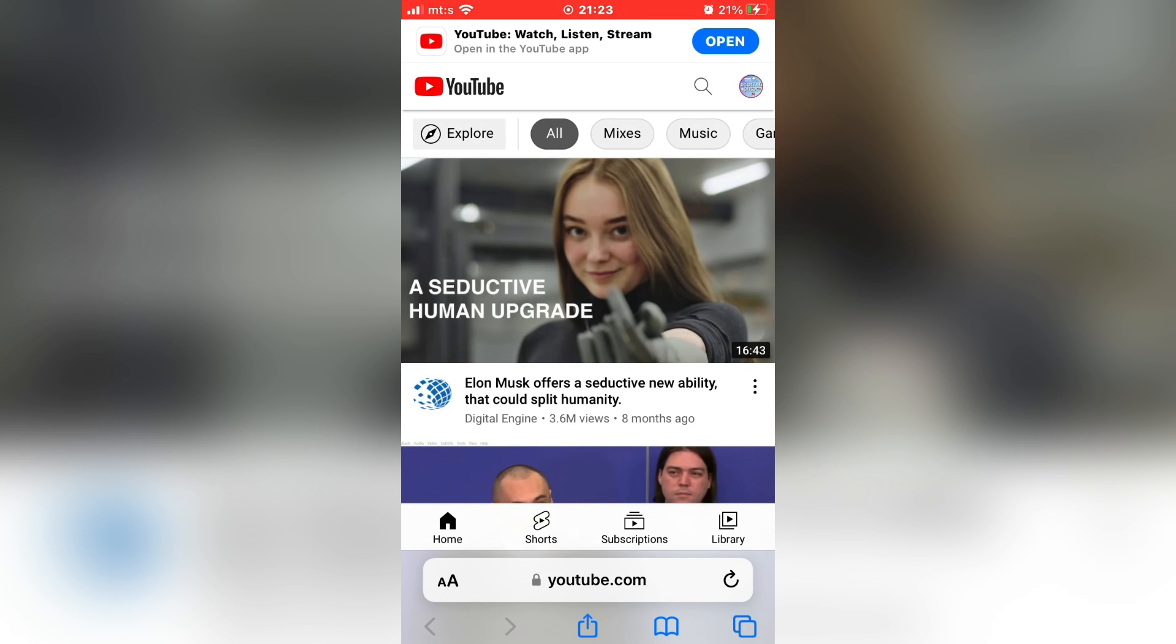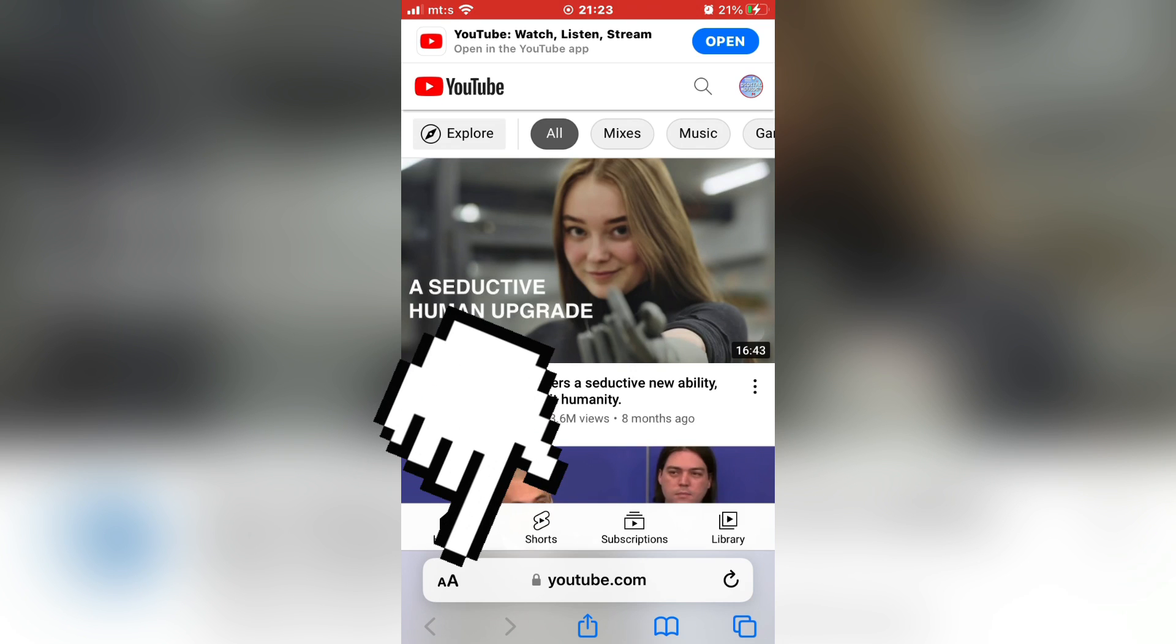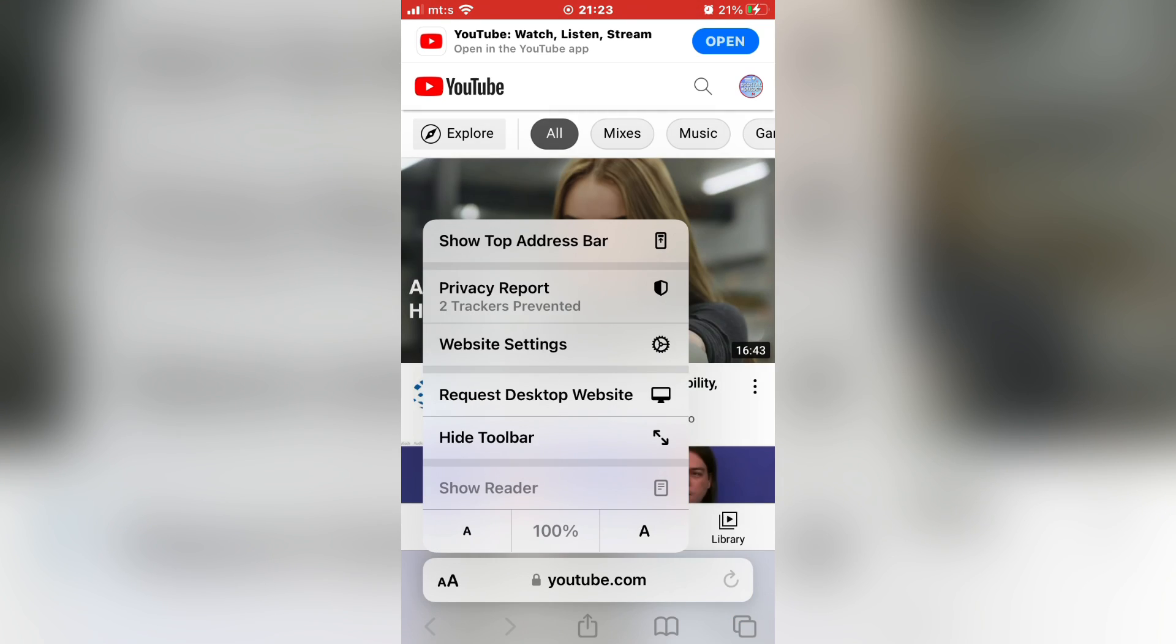Now what we need to do is to request the desktop site. To do that, click here, and then tap on request desktop website.